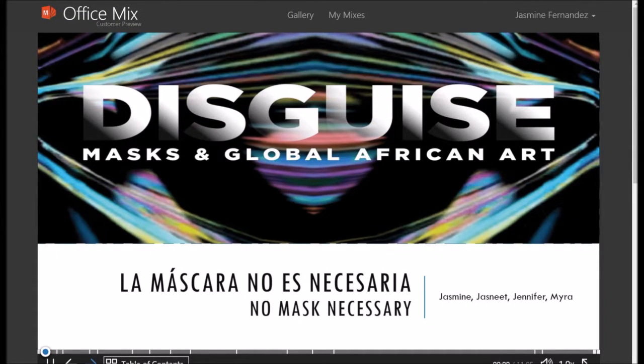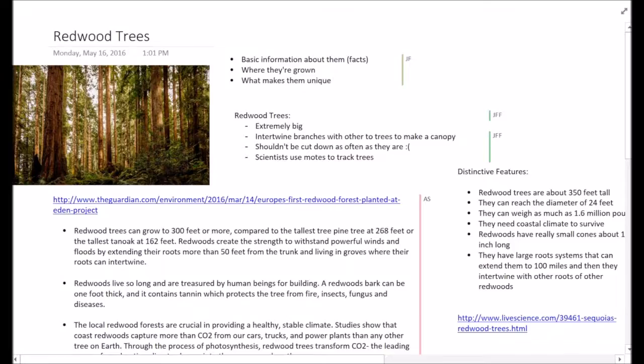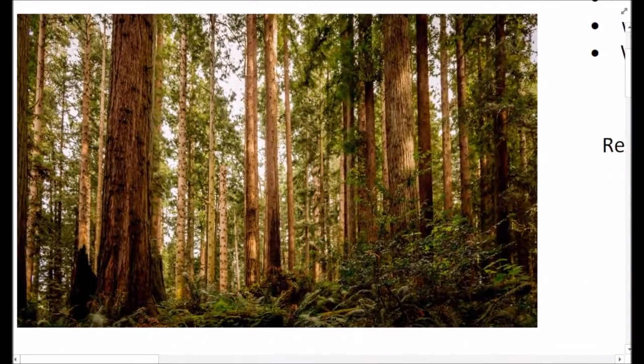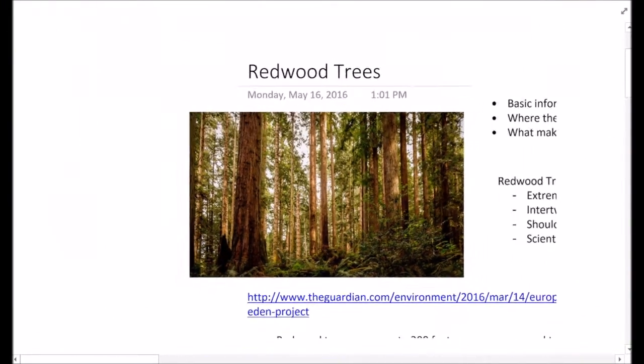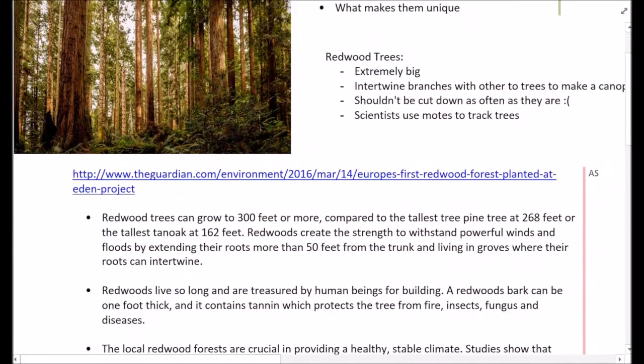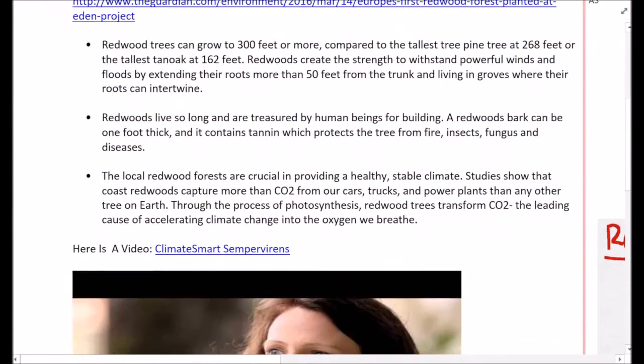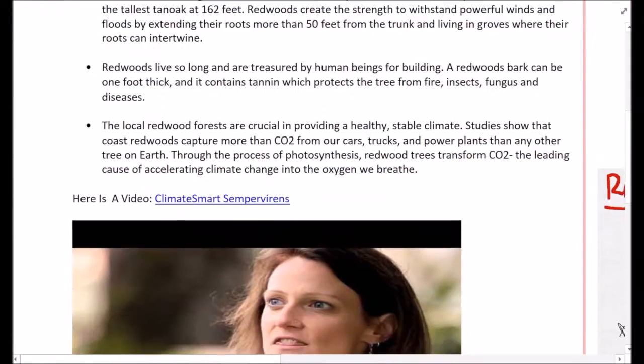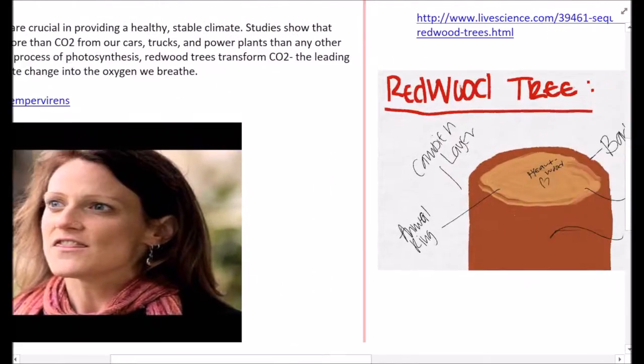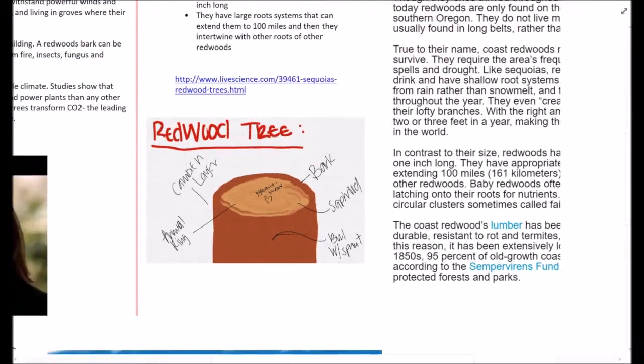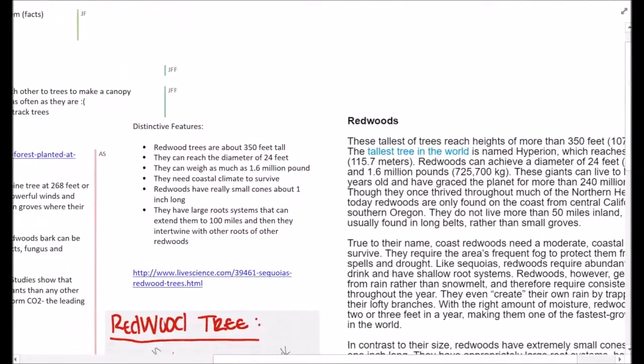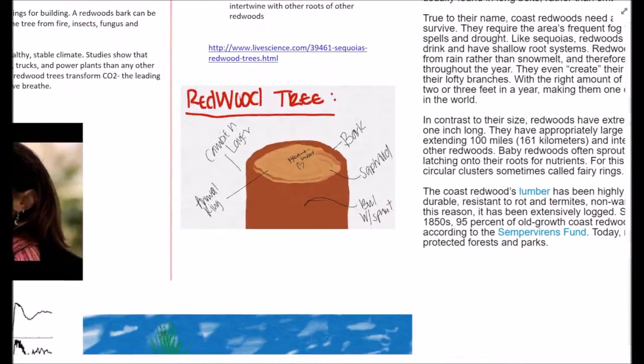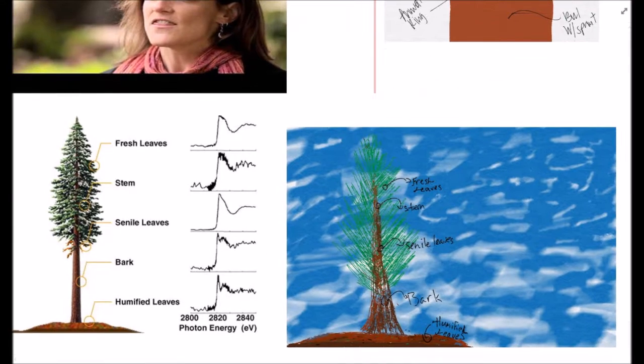As the tallest type of tree on earth, redwood trees grow to typically be about 300 to 350 feet tall or at the most 379 feet. They generally live for 2,000 years and are treasured resources to humans for building purposes. In order to live, they reside in moderate coastal climates with frequent fog to prevent drought and dry spells.